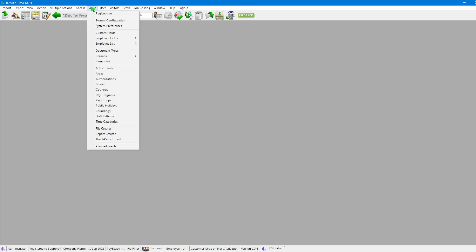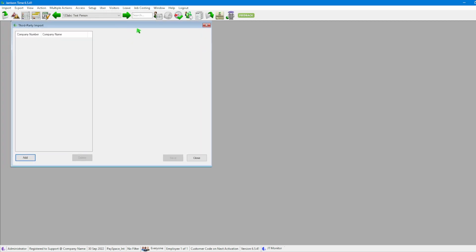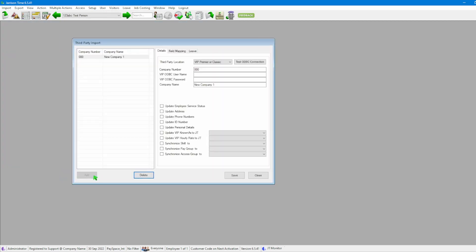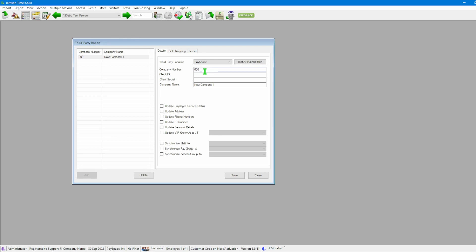We'll click on Setup on our menu bar, go down to Third Party Import, and in the new window we'll be adding a new option. From there we'll start with the third party location and on the drop-down we will select PaySpace. Once we've done this, we will insert the needed credentials — in my case here we have it as sky01, and then our client ID stands as garrison_test.